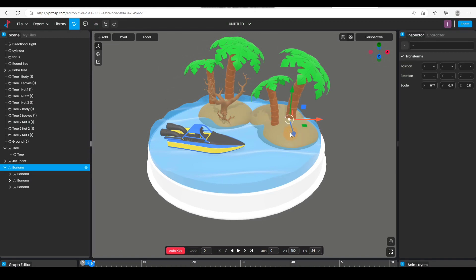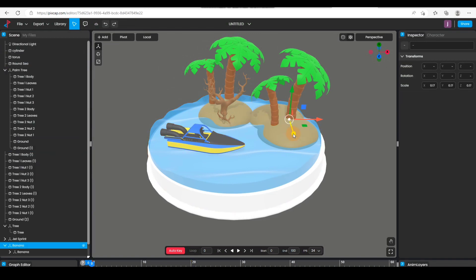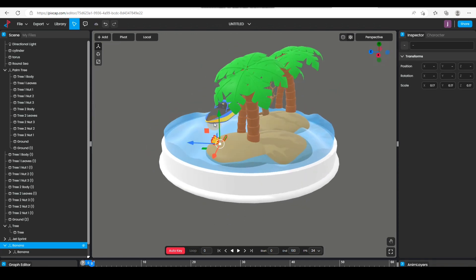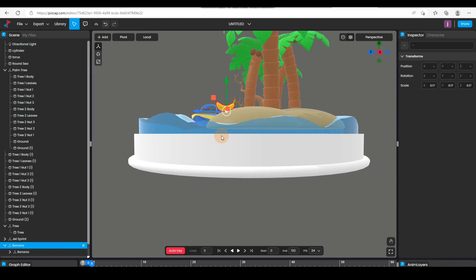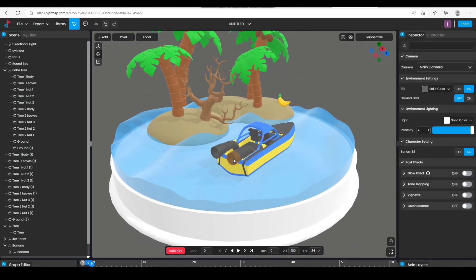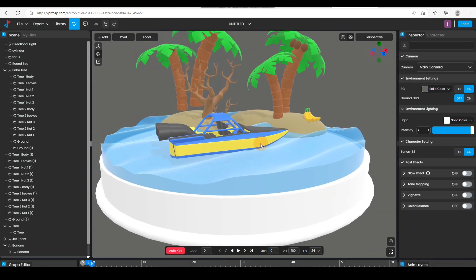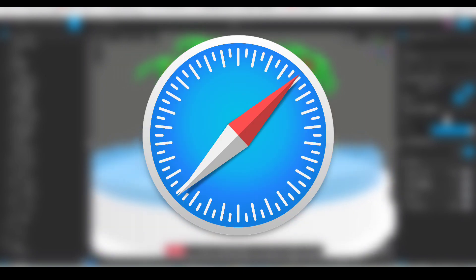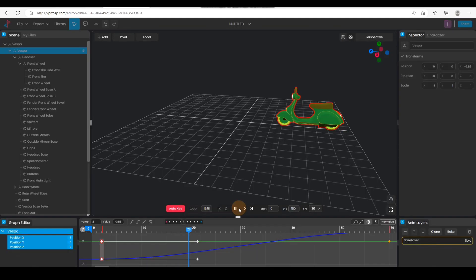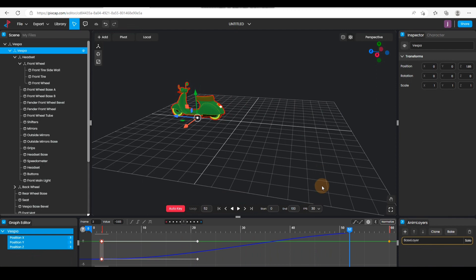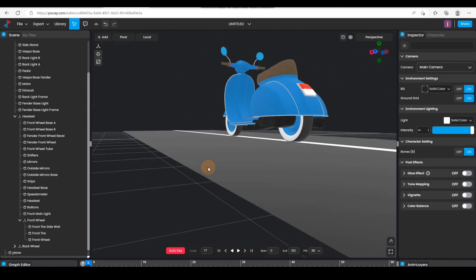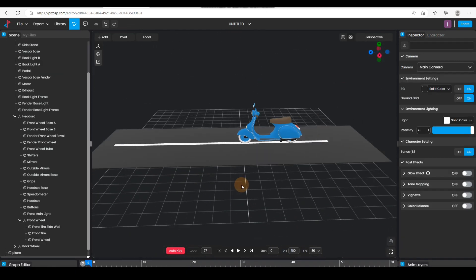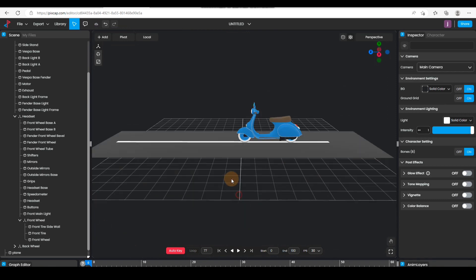Hello guys, welcome back to my channel. In this video I'll be letting you know about Basecap. Basecap is an online 3D animation software that you can use anywhere from around the world as long as you have a good internet connection. You can access Basecap on your web browser such as Chrome, Edge, Safari, and Firefox. Since this is online-based, you don't have to worry about installing a heavy 3D package on your computer — just you and your internet and you are good to go.